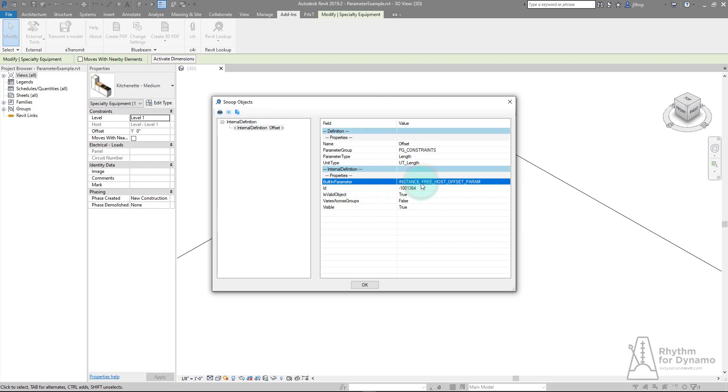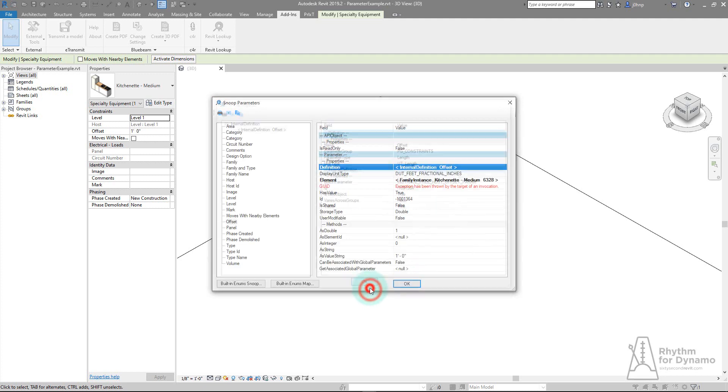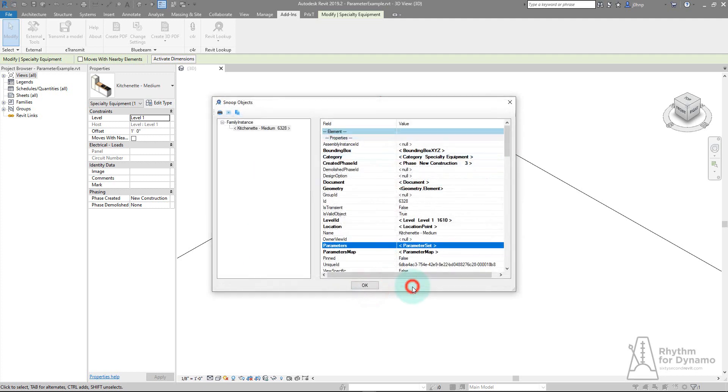In addition to that, we have something called a built-in parameter. This is the built-in name of that parameter that we can use in the API to make modifications to it. This is really special because this would be able to cross language changes, cross parameter name changes, and things like that. We're going to actually use that. We'll click OK to get out of this dialog and open Dynamo back up.